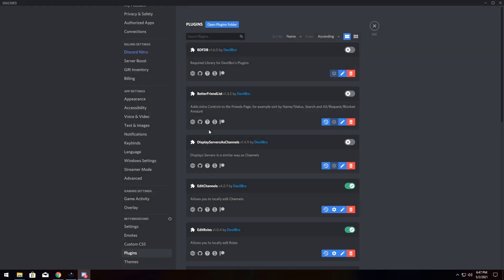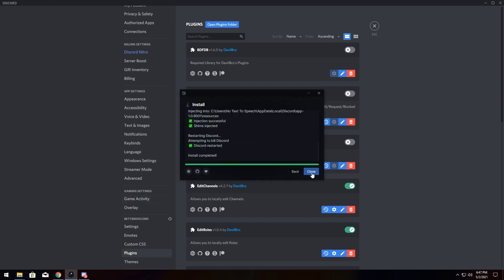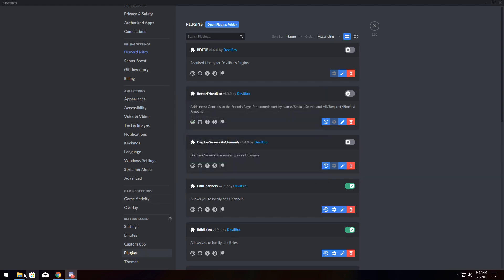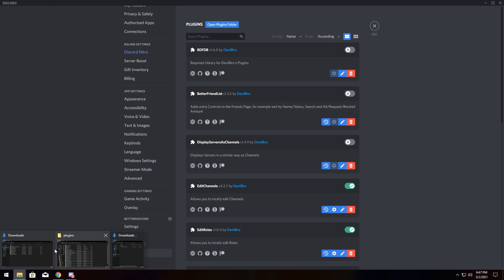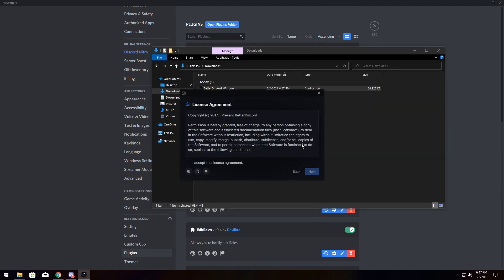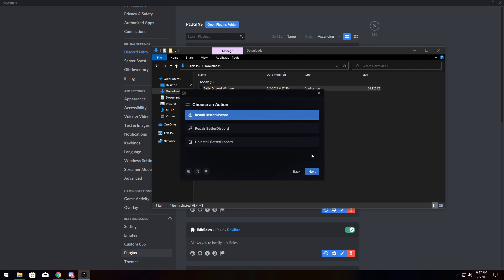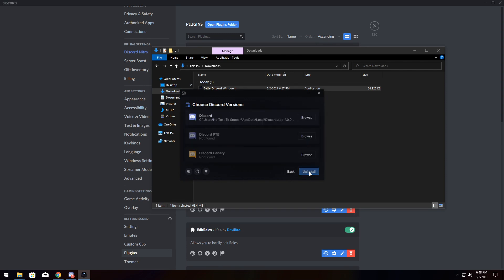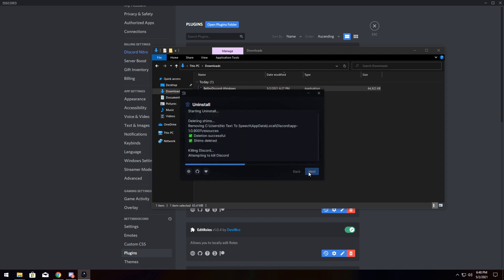Now, one last thing. Let's say you don't want Better Discord anymore. Well, Better Discord's installer is actually extremely straightforward. I'm going to close it, and I'm going to go back to my downloads, go to the installer, and click on it, and you will see this license agreement. Sign off your life again on it. Press Next, click Uninstall Better Discord, click on your Discord instance, and click Uninstall. It will restart, and everything will be back to normal.